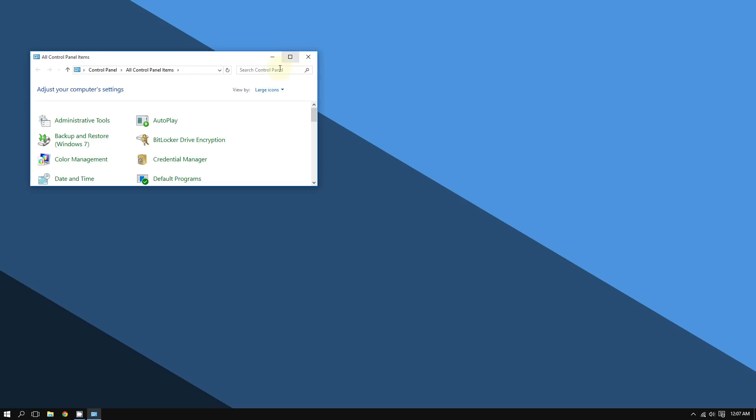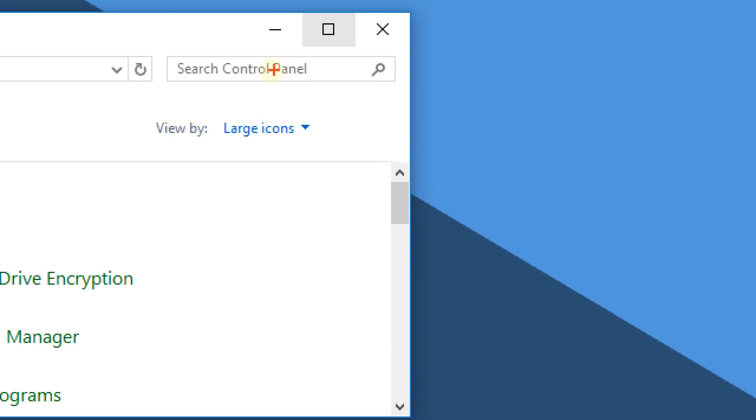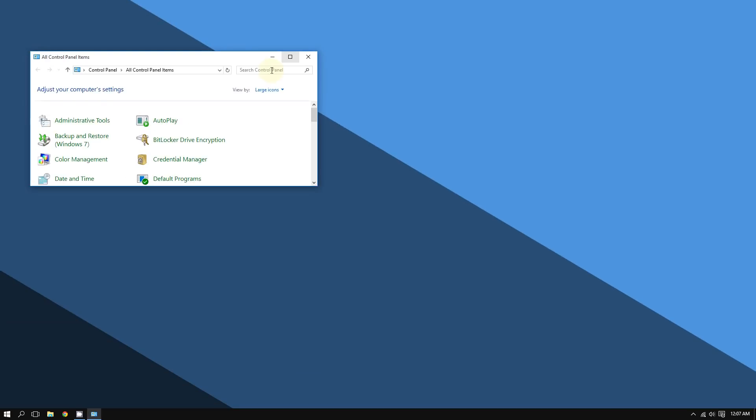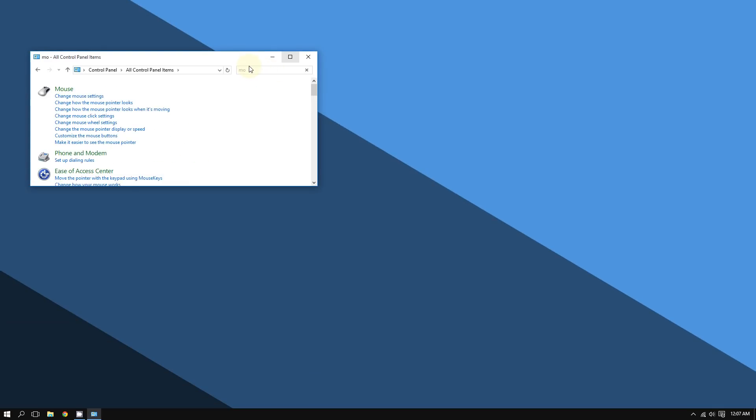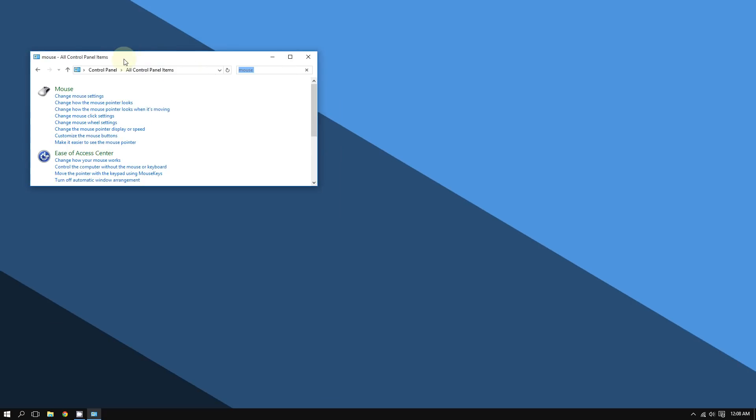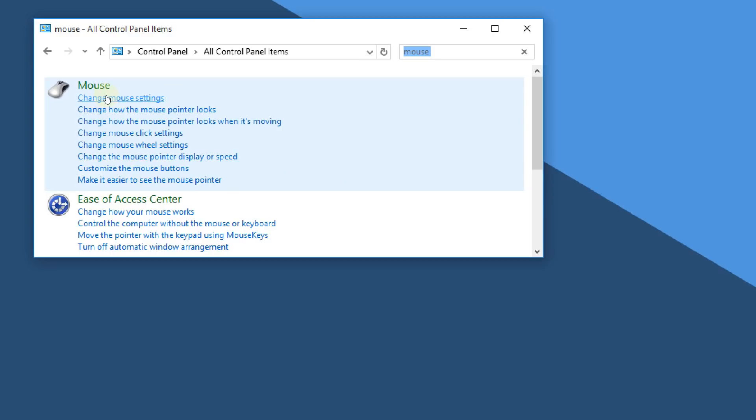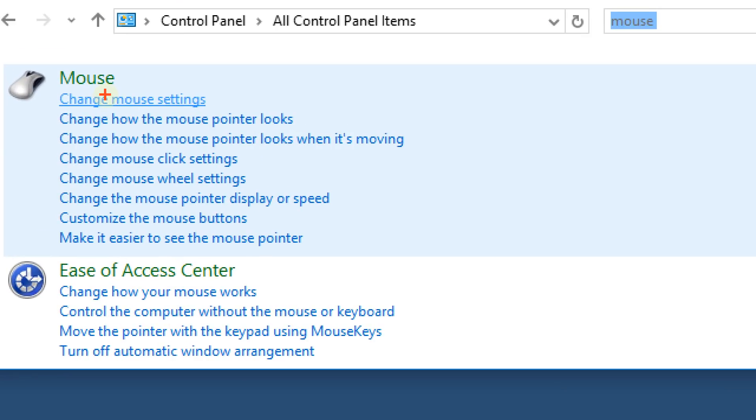Where it says Search Control Panel, type 'mouse'. Then when it appears, choose Change Mouse Settings and click on it.